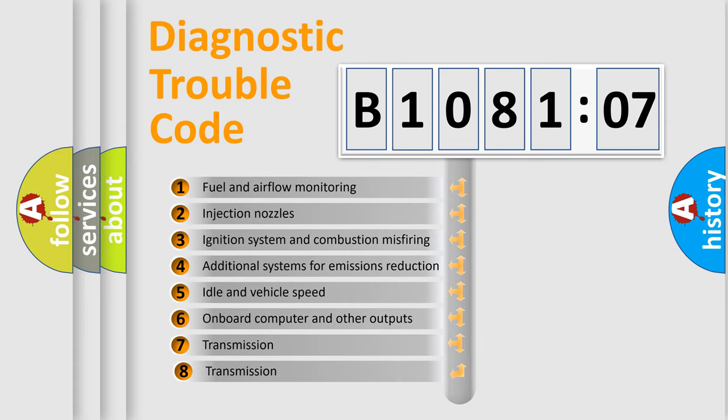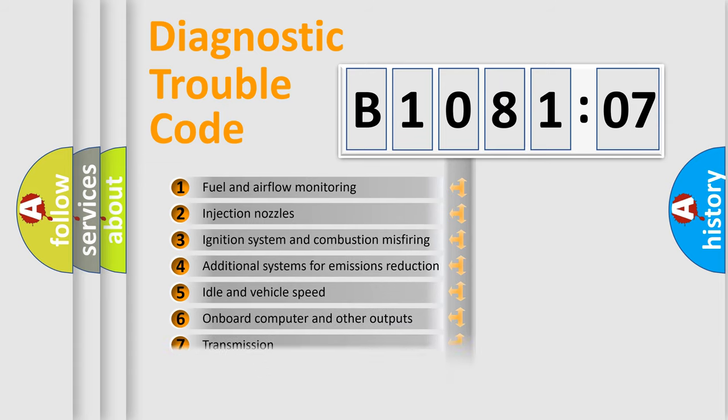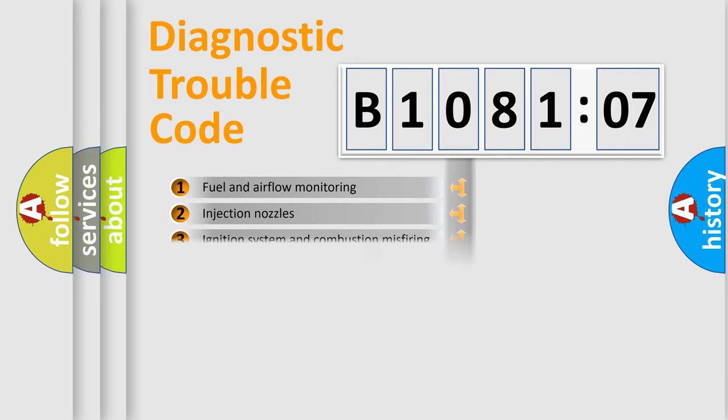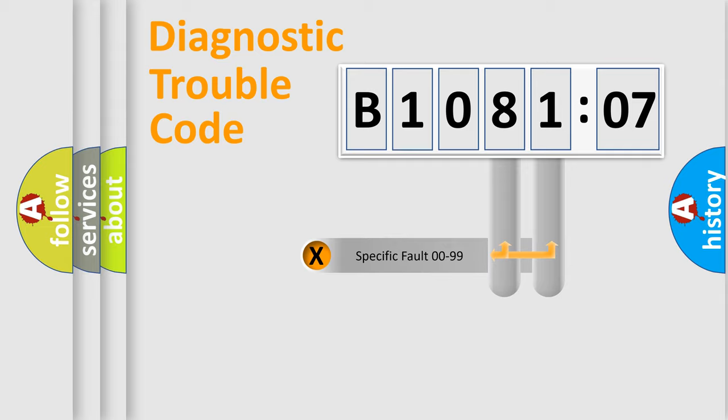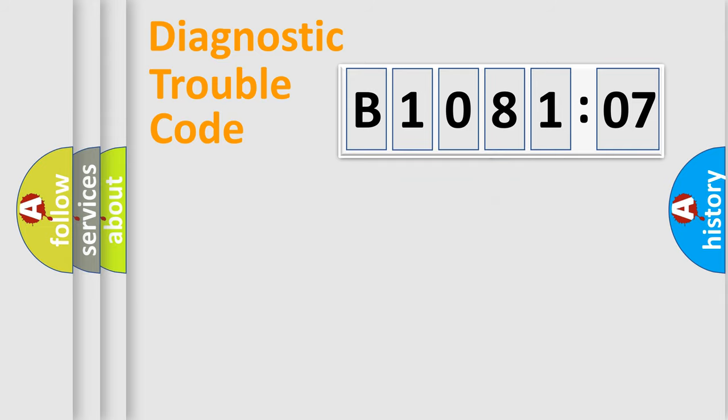The third character specifies a subset of errors. The distribution shown is valid only for the standardized DTC code. Only the last two characters define the specific fault of the group.